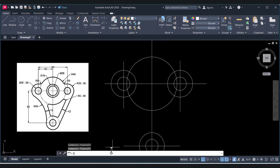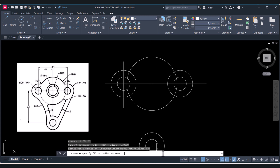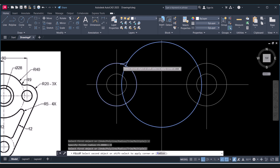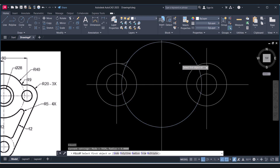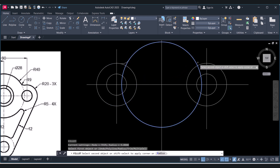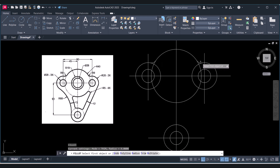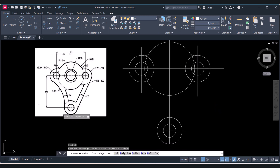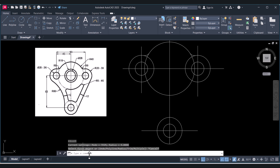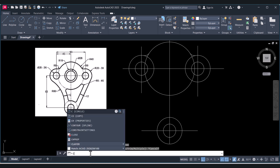Now we will draw the fillets. Type F for Fillet, press Enter, type R for radius and give the distance as 9. Select the big circle and then the smaller circle. Press Enter again, select the bigger circle and the smaller circle.